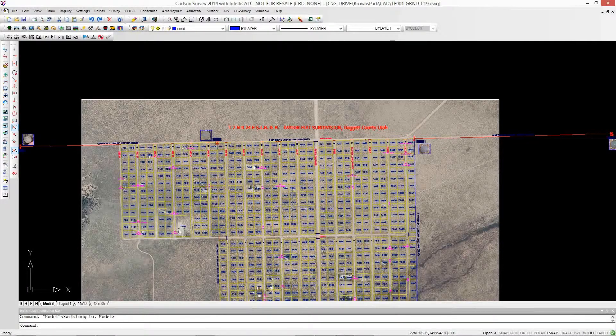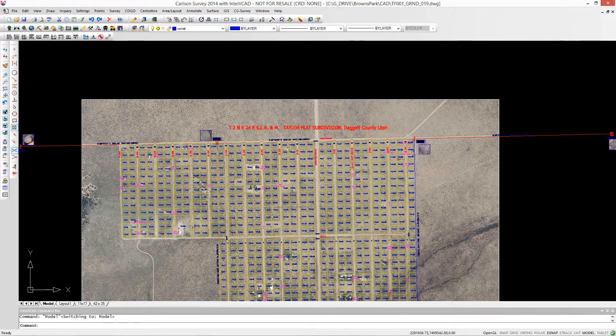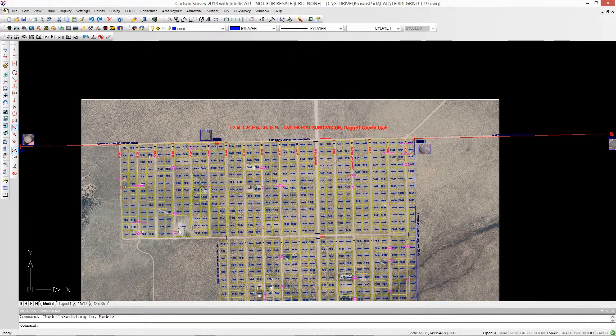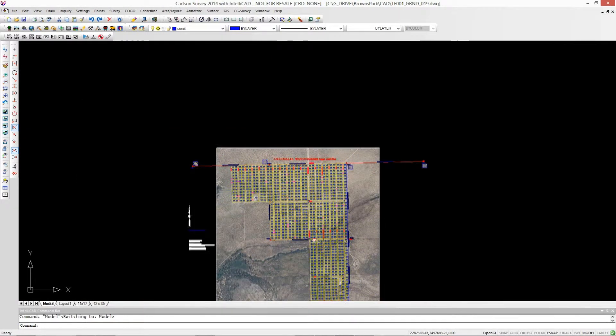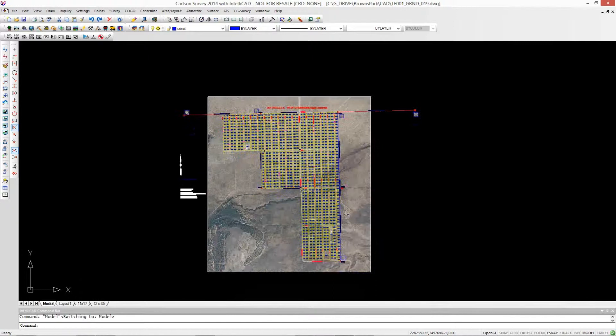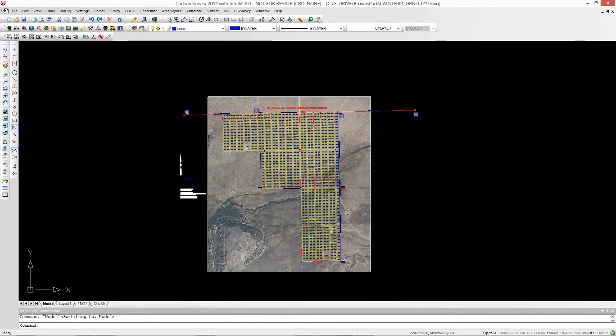Hey, this is Mark Silver from iGage. This is the Carlson Survey 2014 with IntelliCAD and I've got a drawing in the background here. This is about a couple miles square.